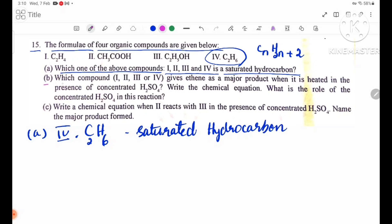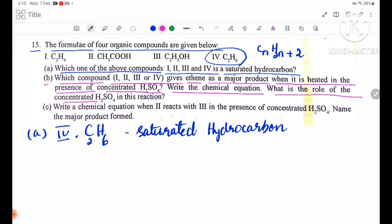Number B: Which compound — 1, 2, 3, or 4 — gives ethene as a main product when heated in the presence of concentrated H2SO4? Write the chemical equation and state the role of concentrated H2SO4 in this reaction.